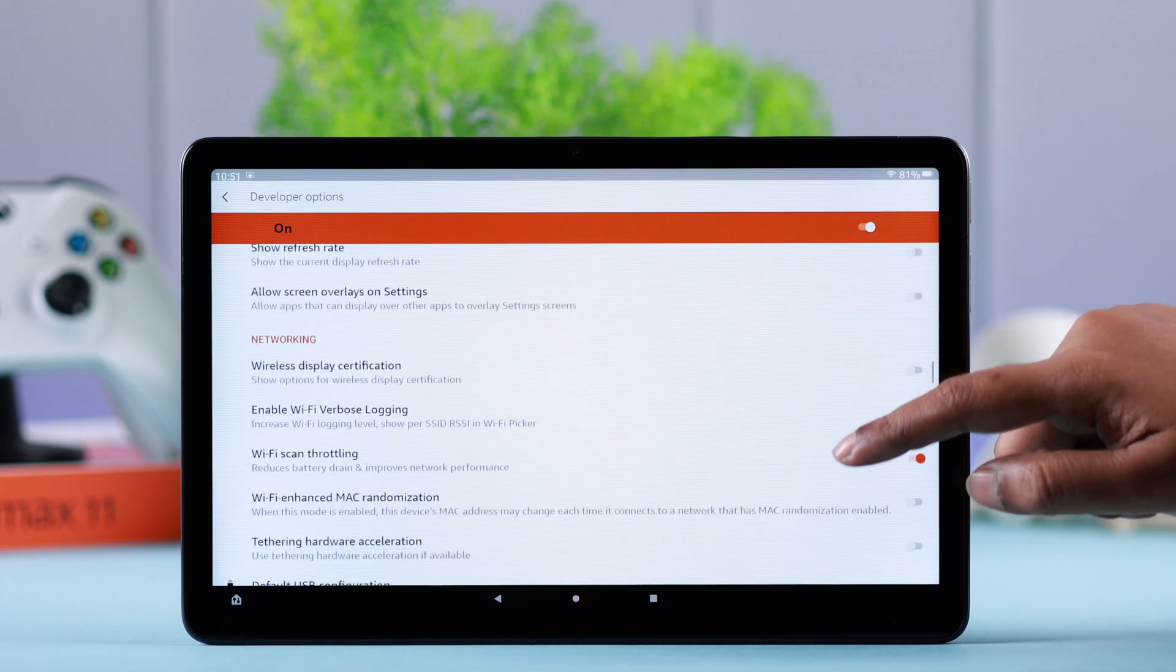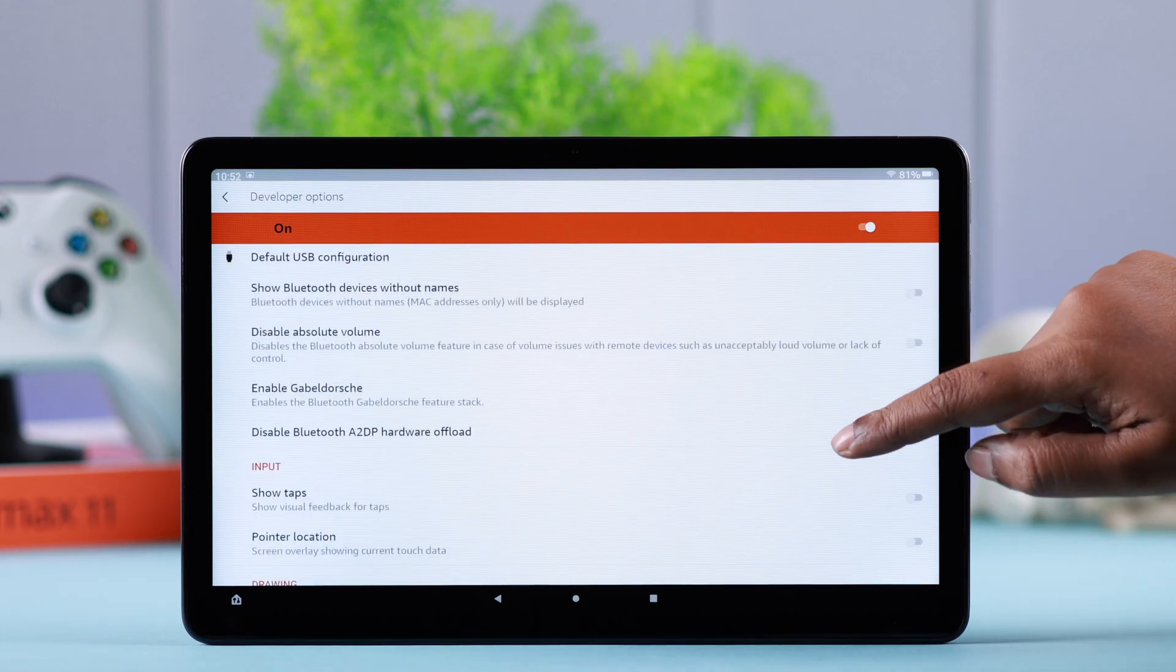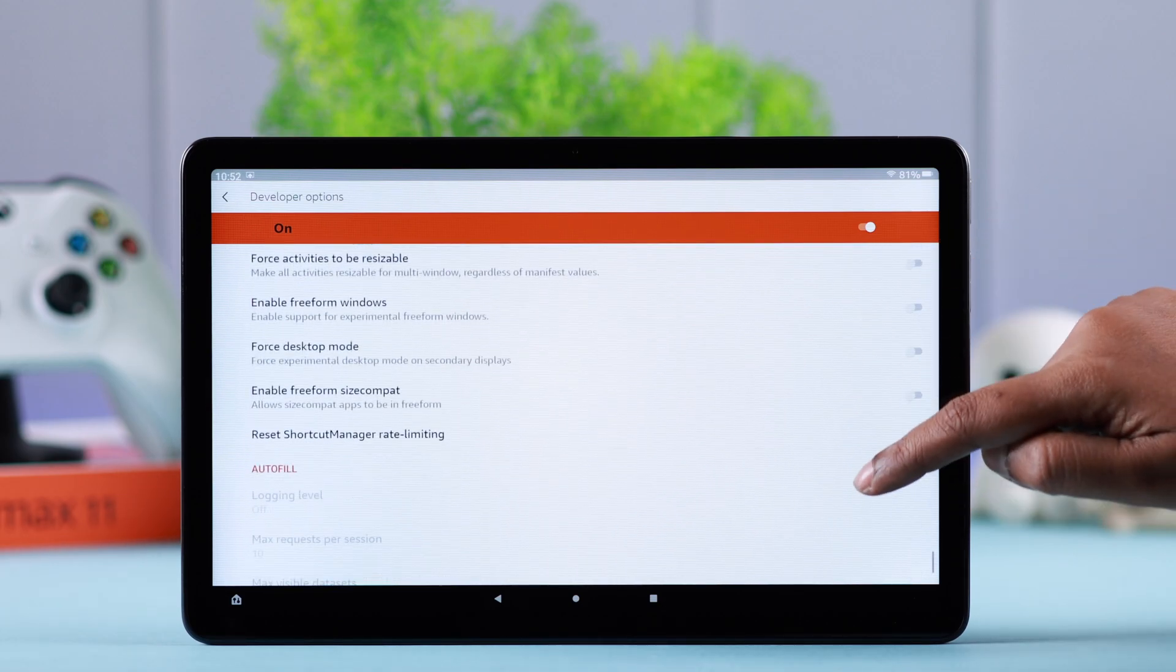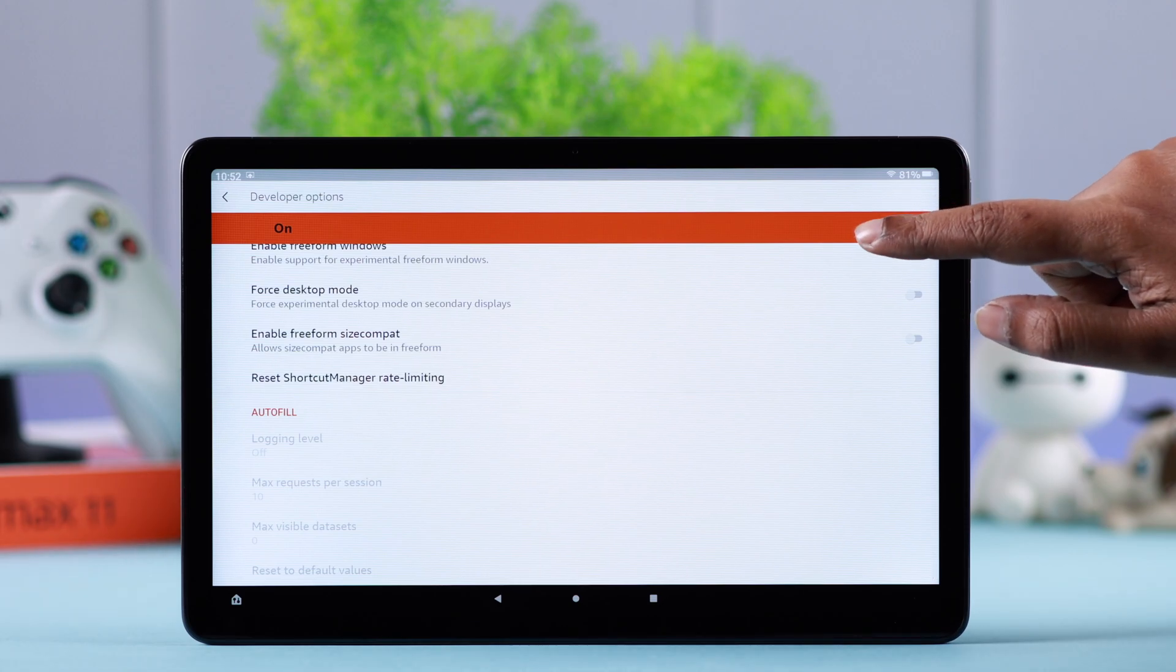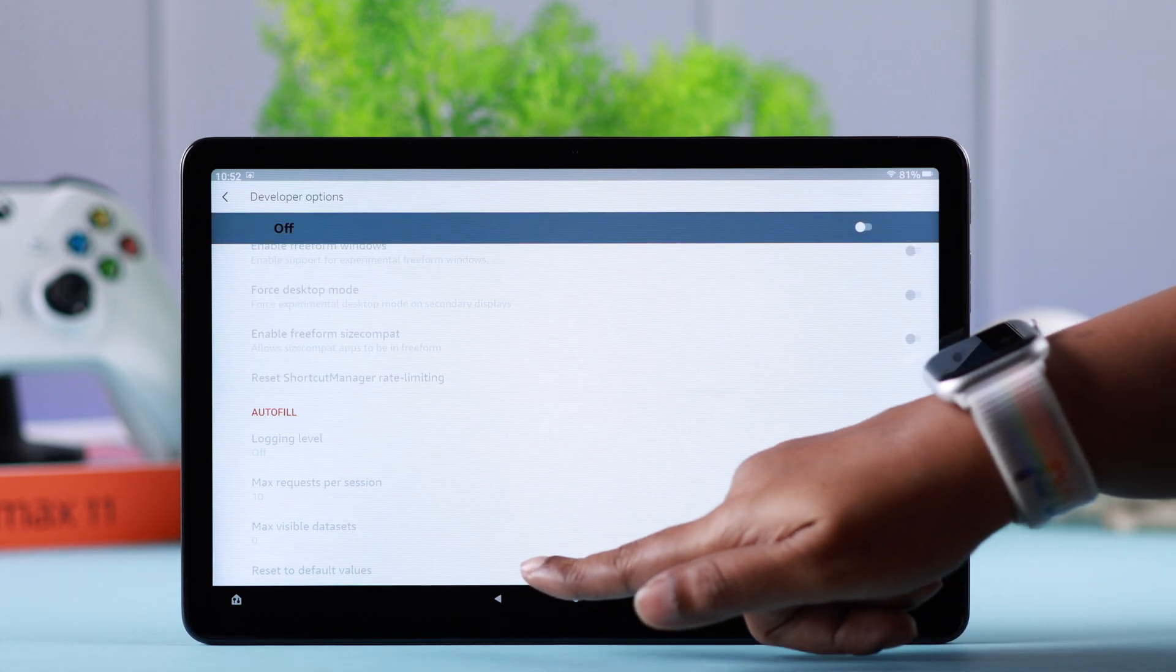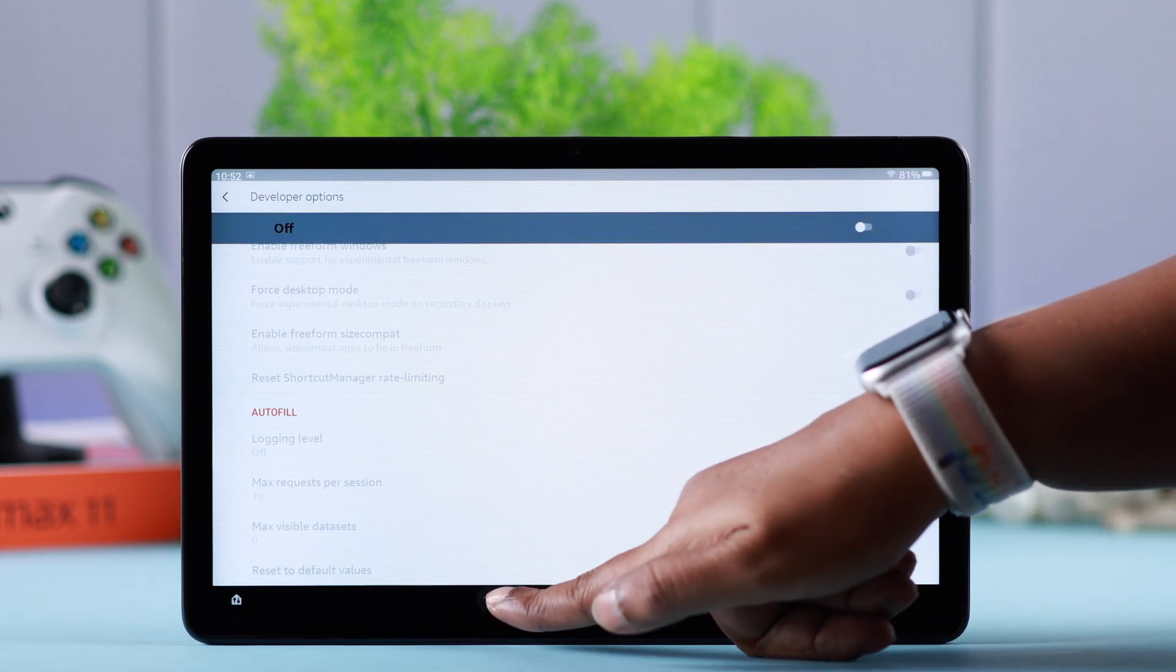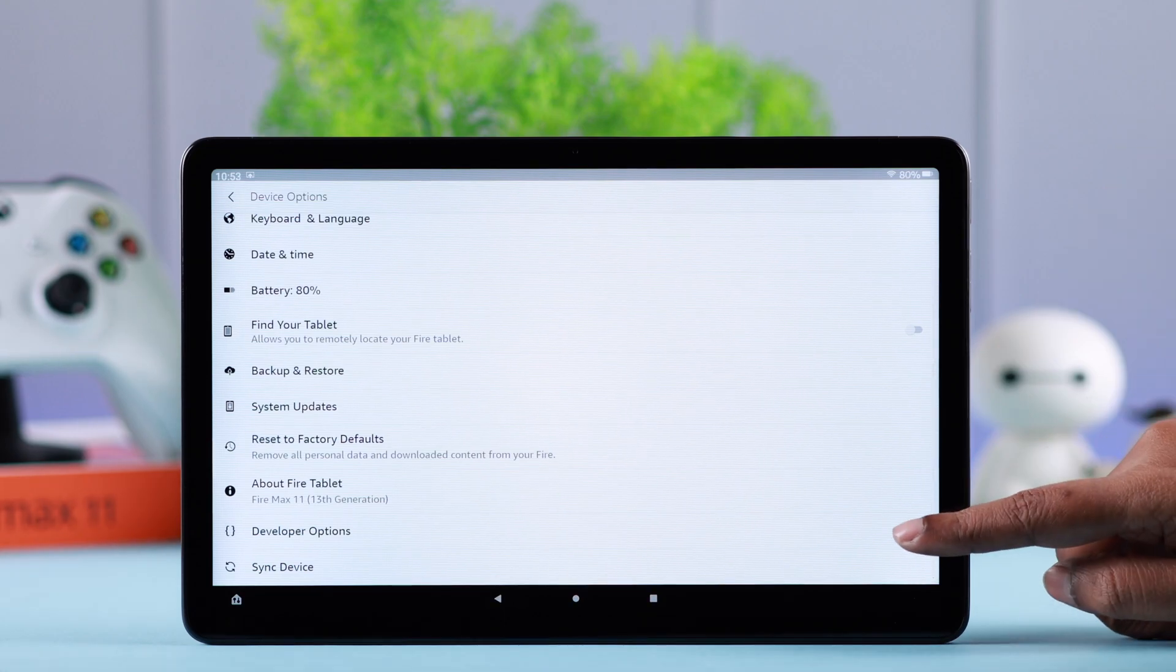When you want to turn off or disable developer mode, you just toggle it off and that's all. Whenever you want, you can just turn it on just like we've shown you.